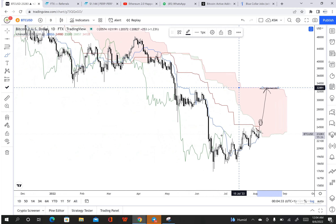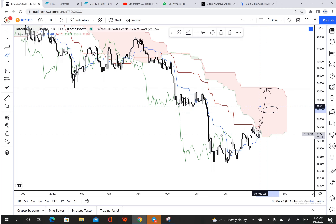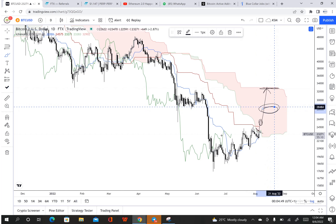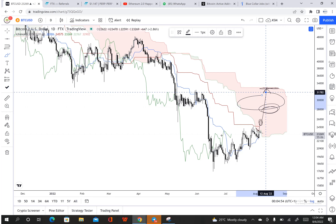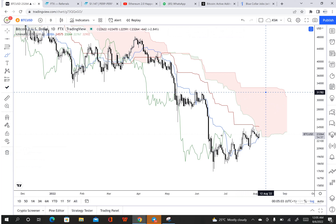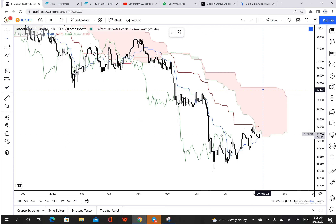As I mentioned before, I'm looking at levels of 26k, 27k, 28k, 29k, 30k — so we're looking at those levels for a possible move up.